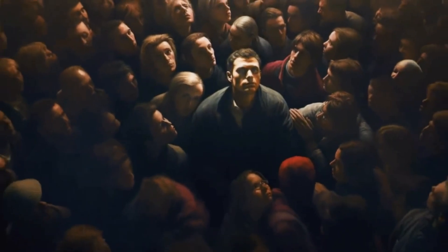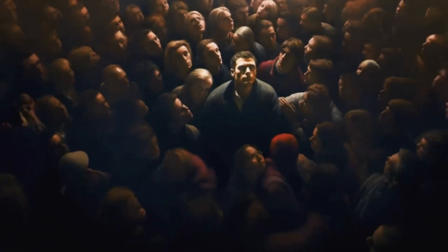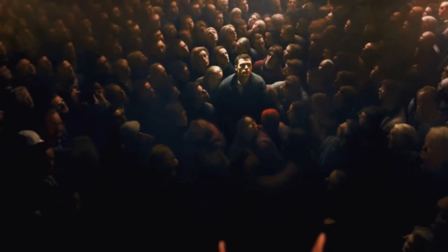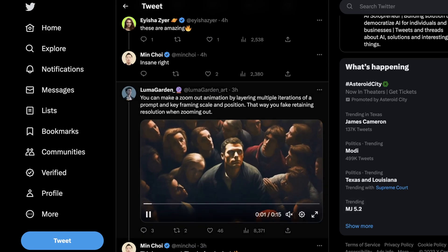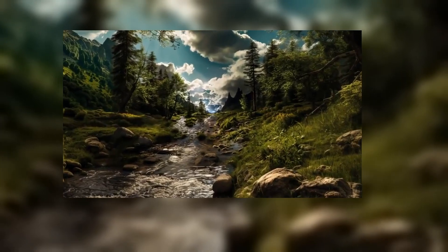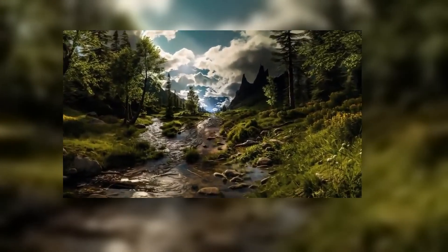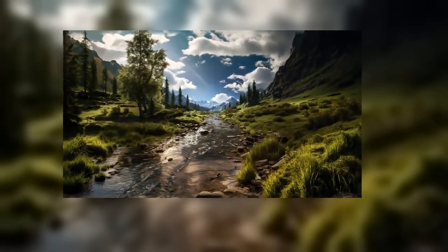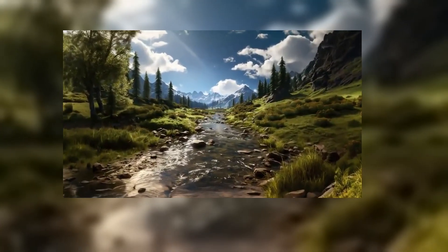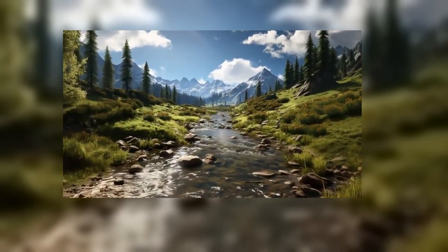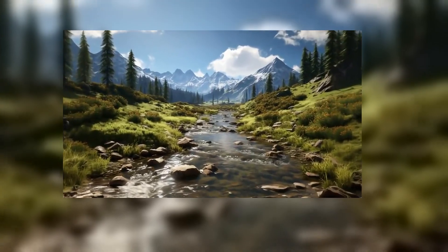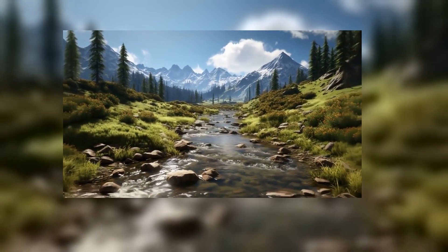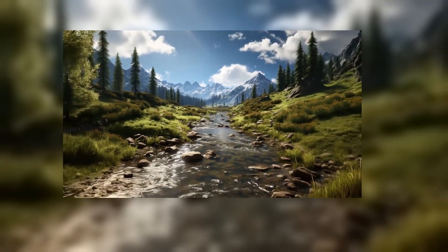It's nearly perfect, and this is pretty ominous but kind of cool. The way these animations are made is by layering multiple iterations of a prompt and keyframing scale and position — this is how you fake retaining resolution while zooming out. Here's another example. These are so cool, and people have been complaining I say that too much — but wow.